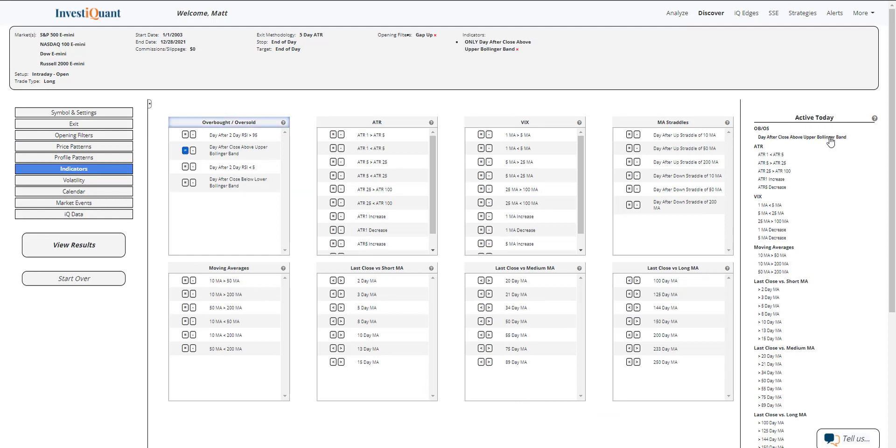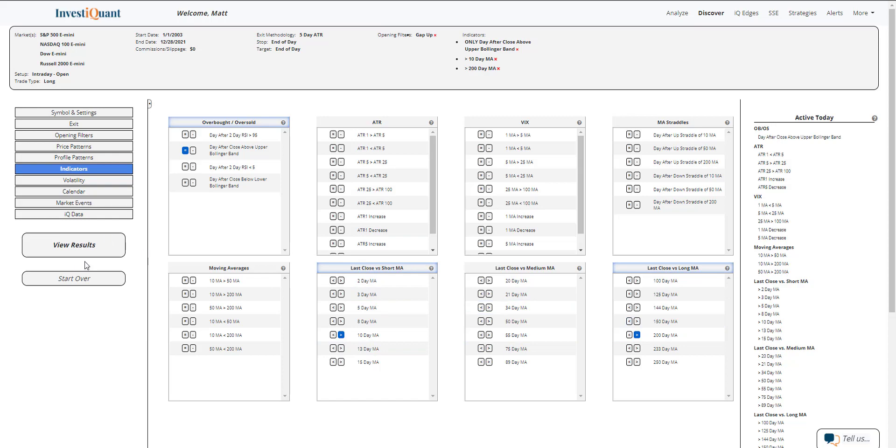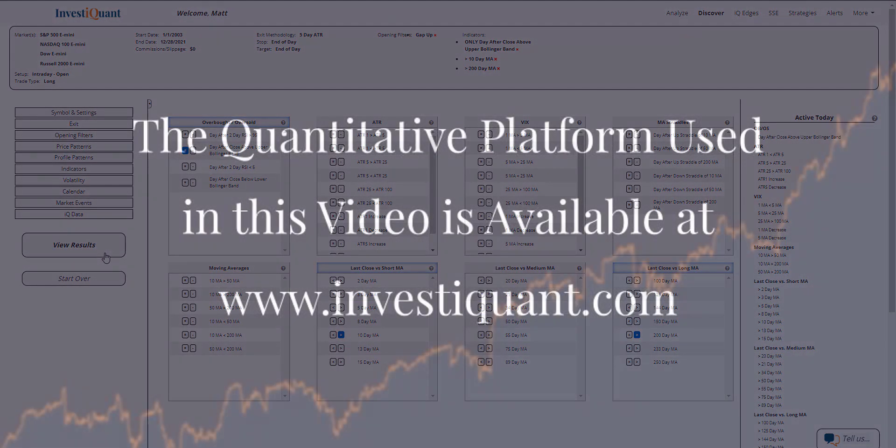I can grab that from the active today, which is right there, or I can grab it from overbought oversold. And then I'm going to put us above a 10 and 200 day simple moving average as well. Now I can click view results.